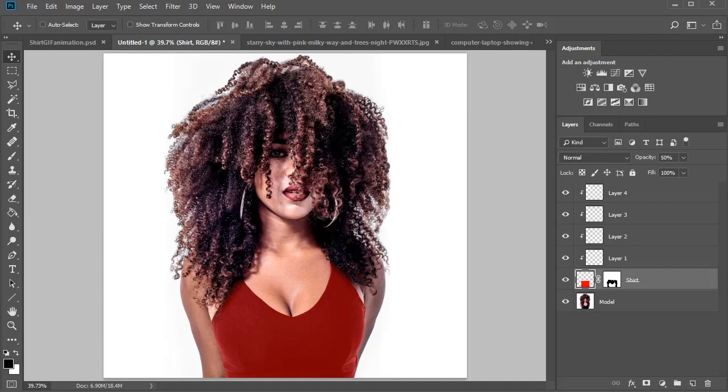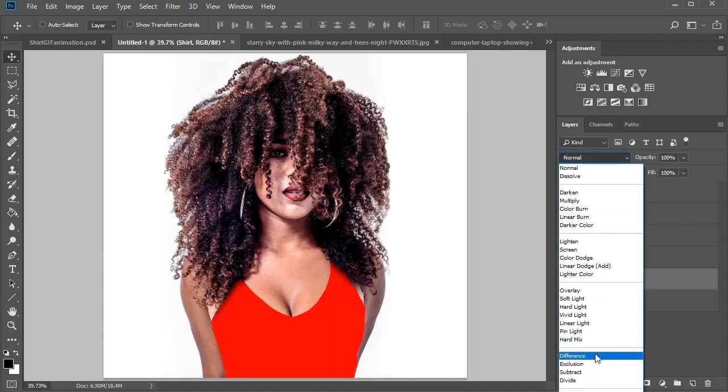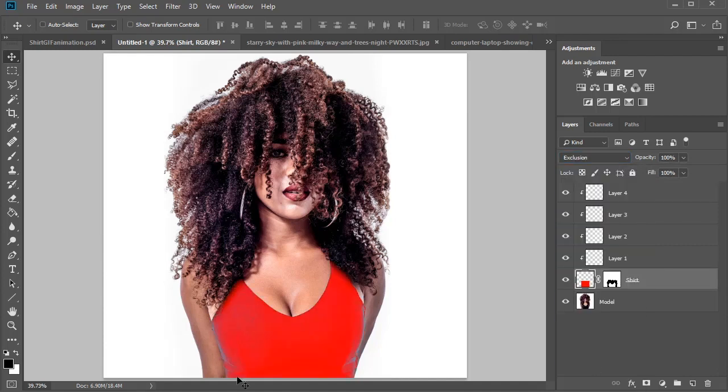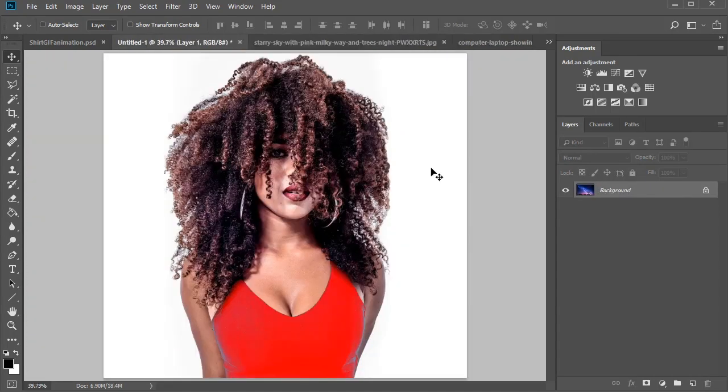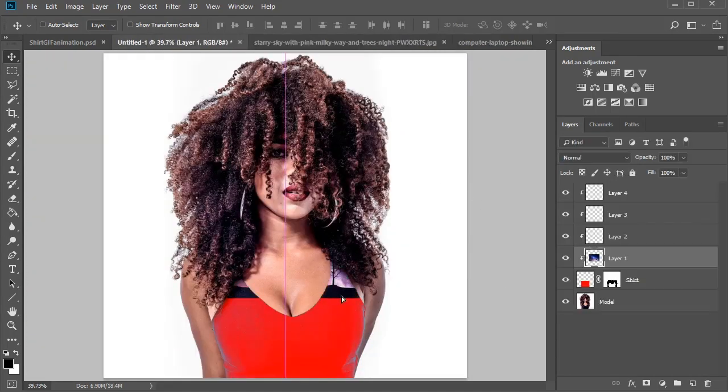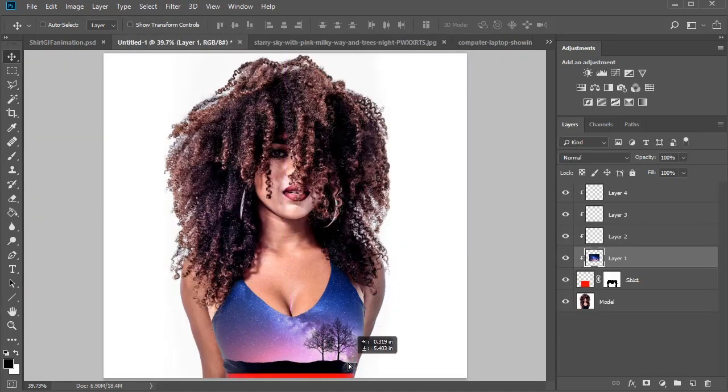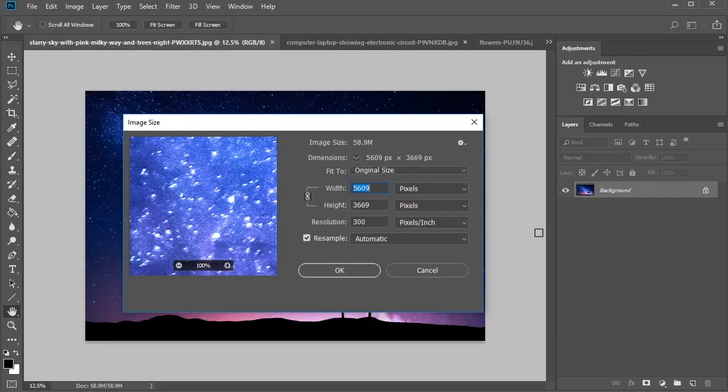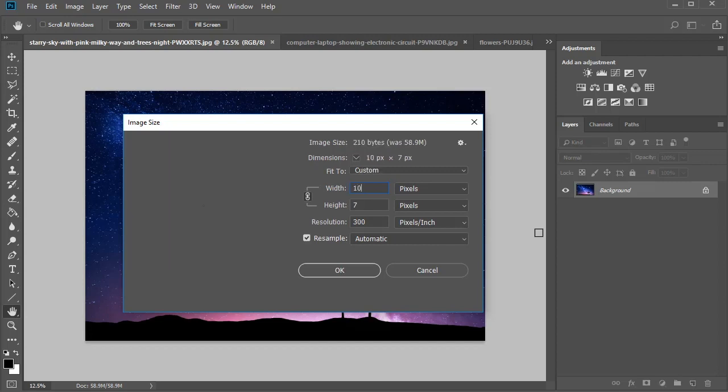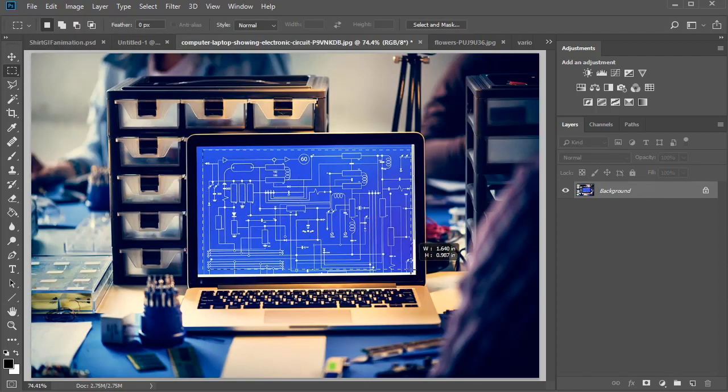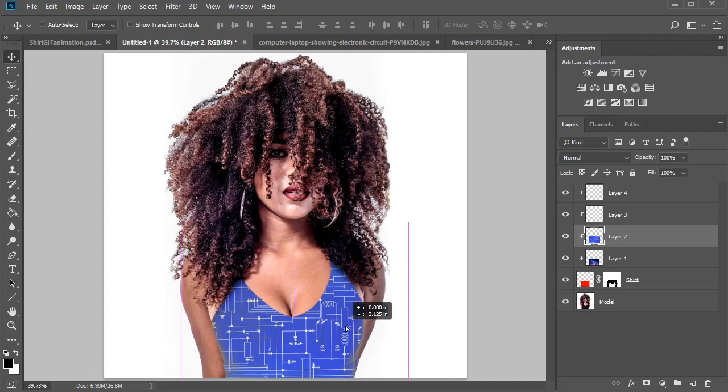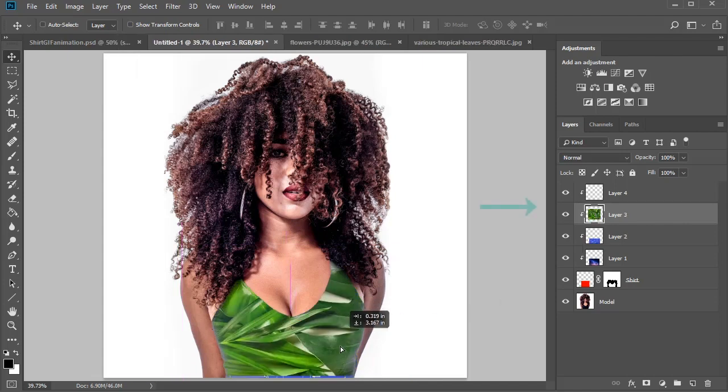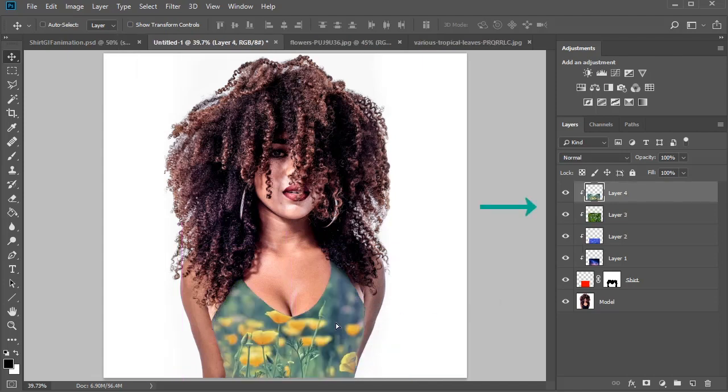Then bring its opacity to 100% before changing the layer blend mode to exclusion. On each clipped layer, copy and paste the photos you like. To help with file size, adjust the image sizes first or select only the areas you want with a rectangular marquee tool. When you're finished, you should have each picture on its own layer.